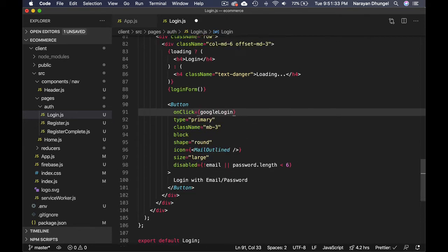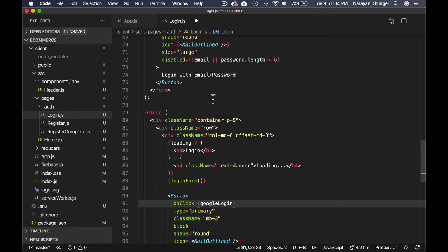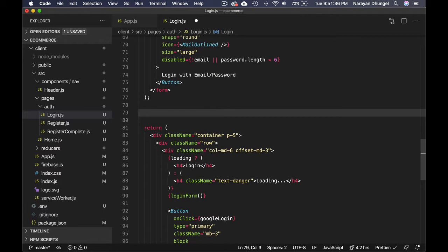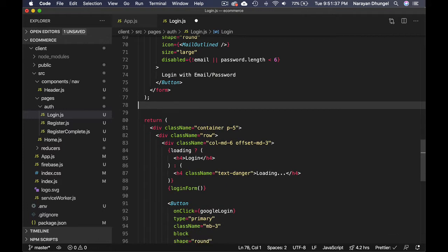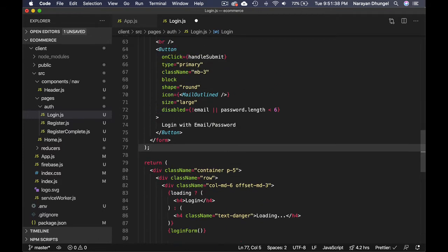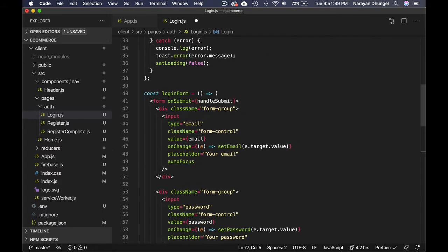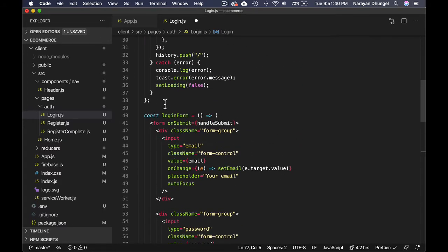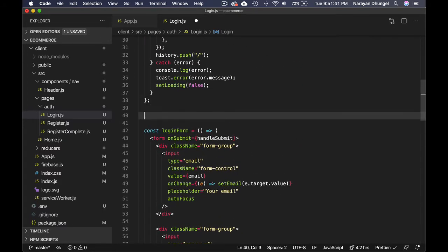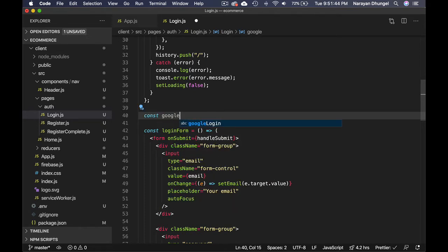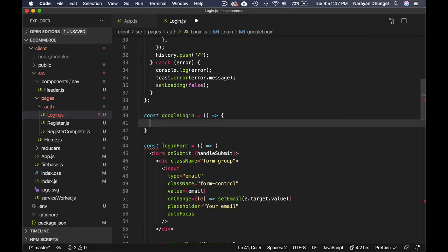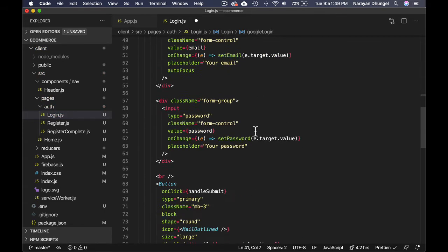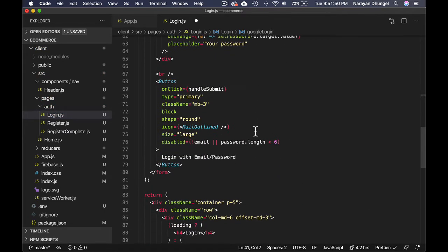Let's write that here, actually let's put it on top of this one. Const googleLogin. We'll come back to it later.